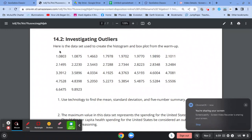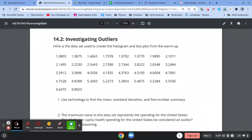Hi, this is Mr. Ward and I'm going to do a quick explanation of what you're supposed to do in 14.2, investigating outliers. And if I make it super quick, I'll do a short one on the beginning of 14.3.